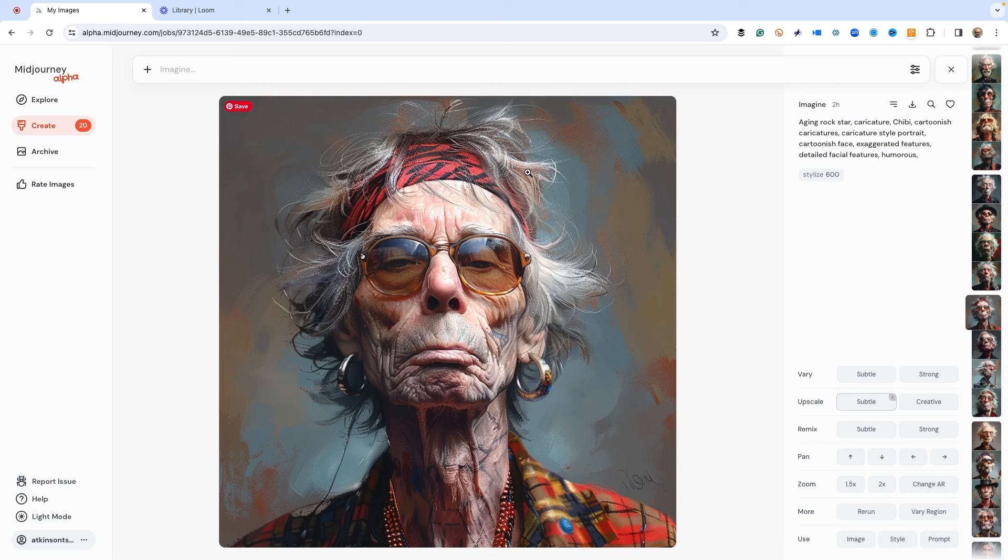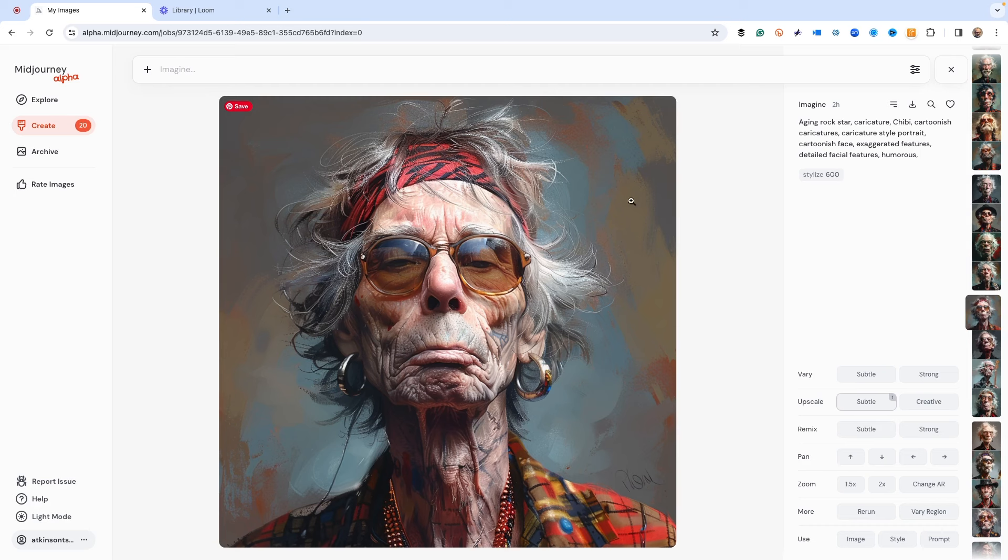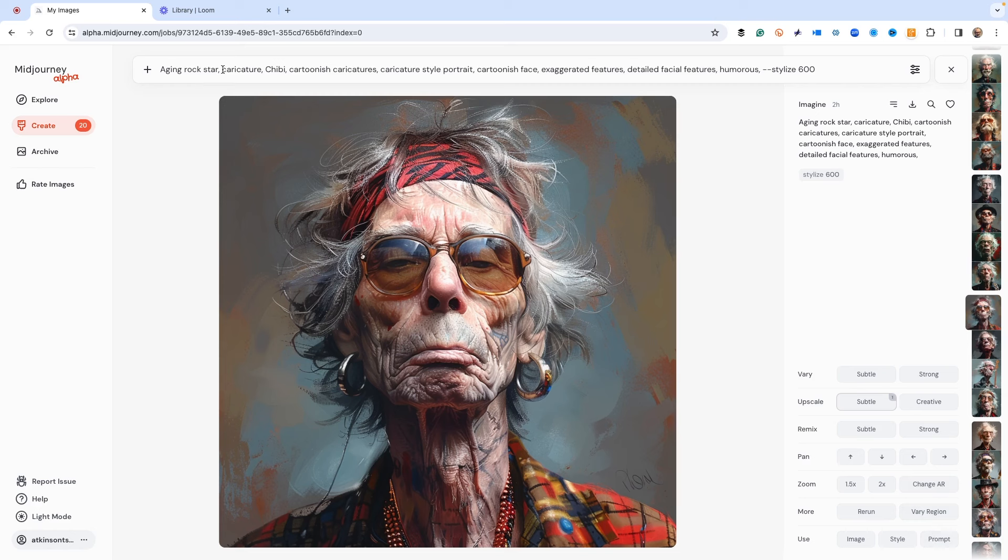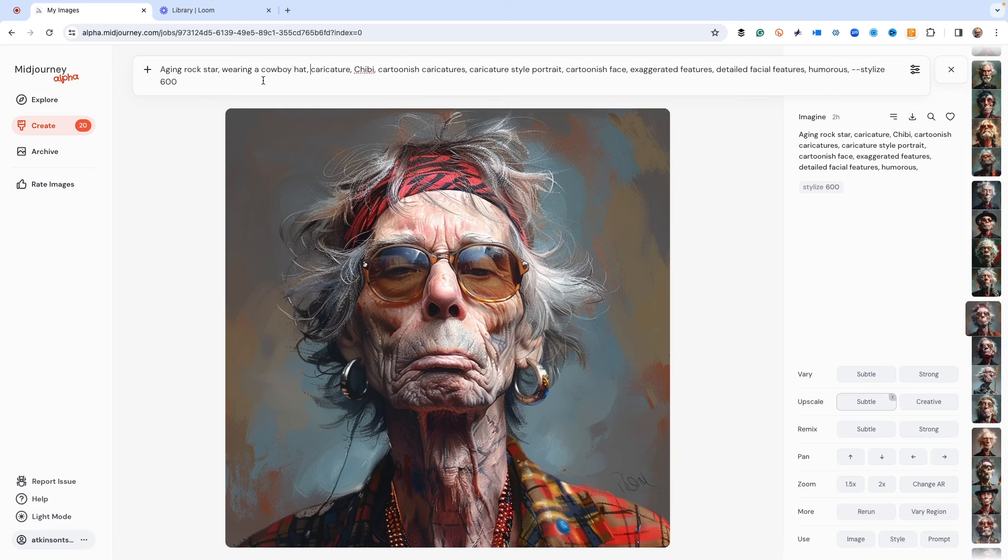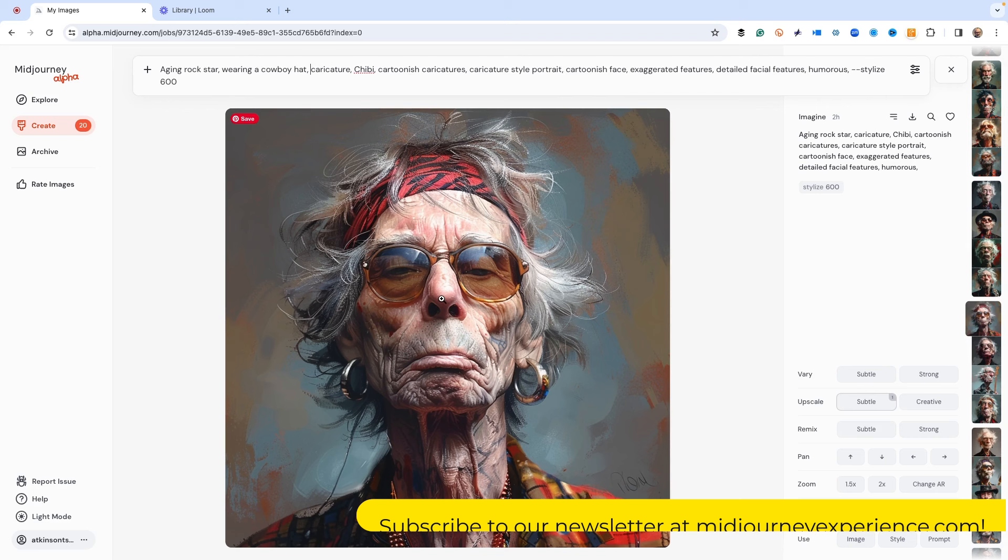What we really like to do is make a bunch of aging rock stars that all look the same. First off, let's get the command in. I'm going to use the same one, and we're going to change it up a little bit. We're going to say wearing a cowboy hat.